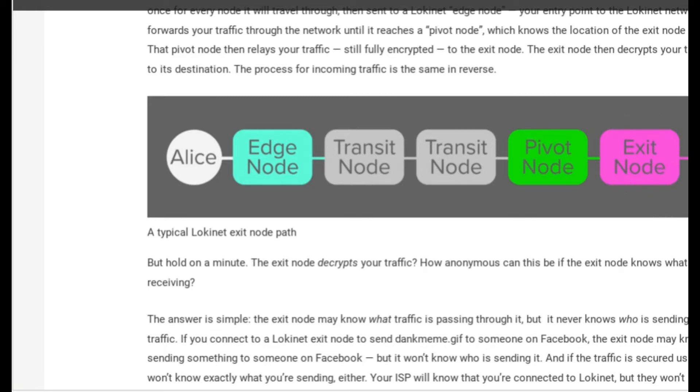And a lot of people have a misconception that this means that they can read all your data. Well, most of the internet websites are actually HTTPS. So because of the HTTPS,